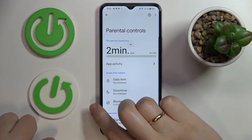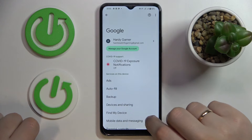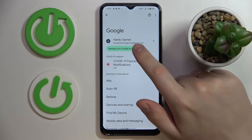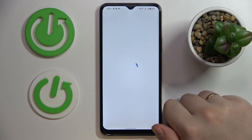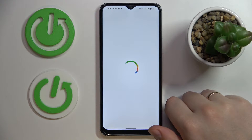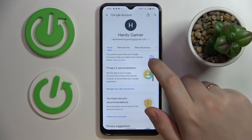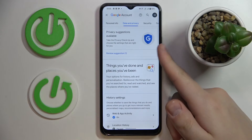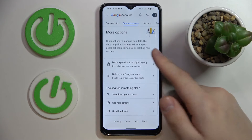Here they are. Tap on the 'Manage Google Account' button. Once the account management center gets loaded, open the Data and Privacy section and scroll the page all the way down.